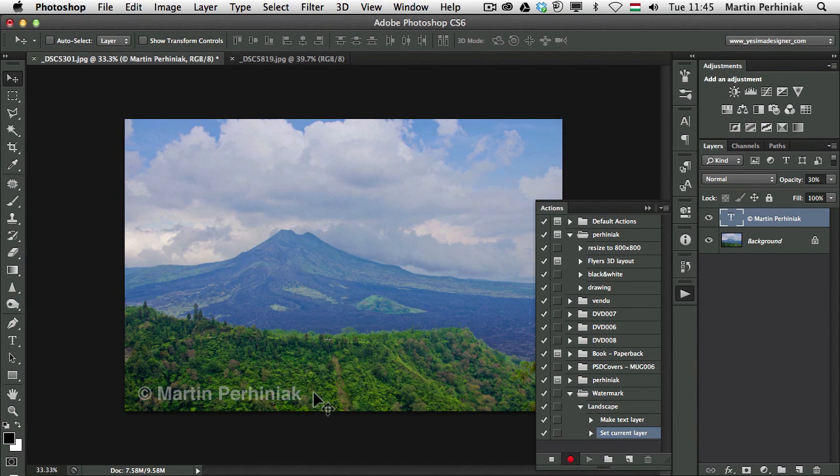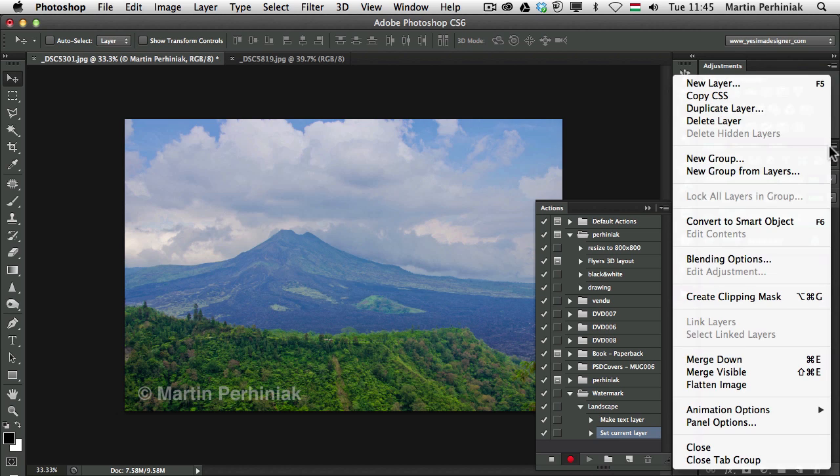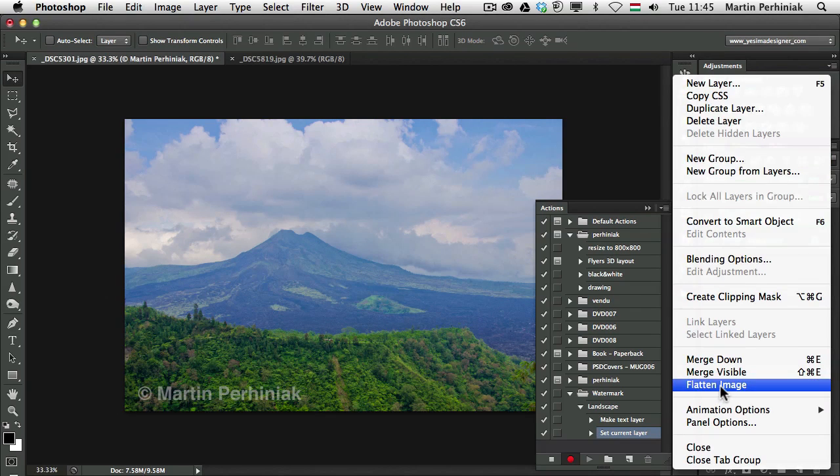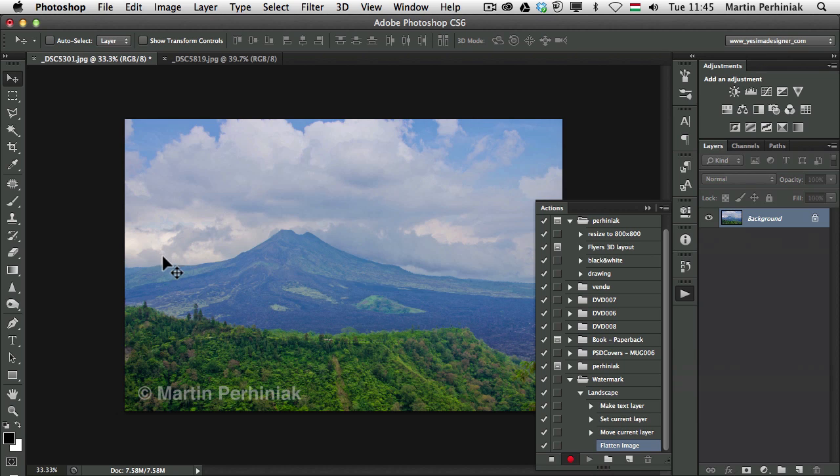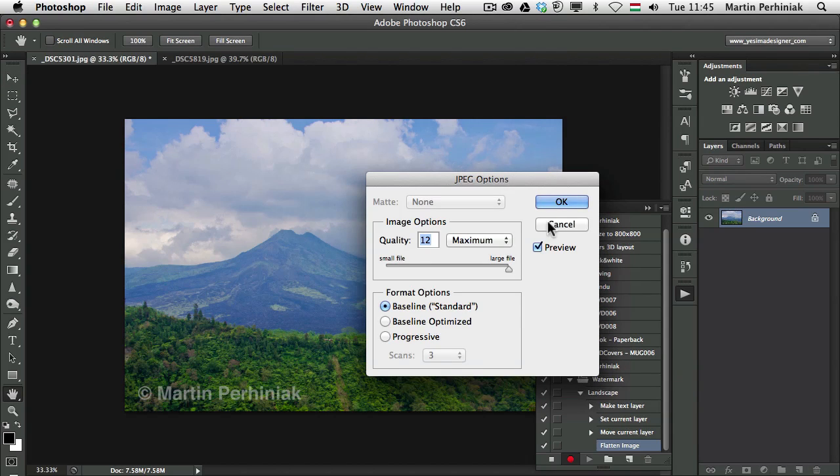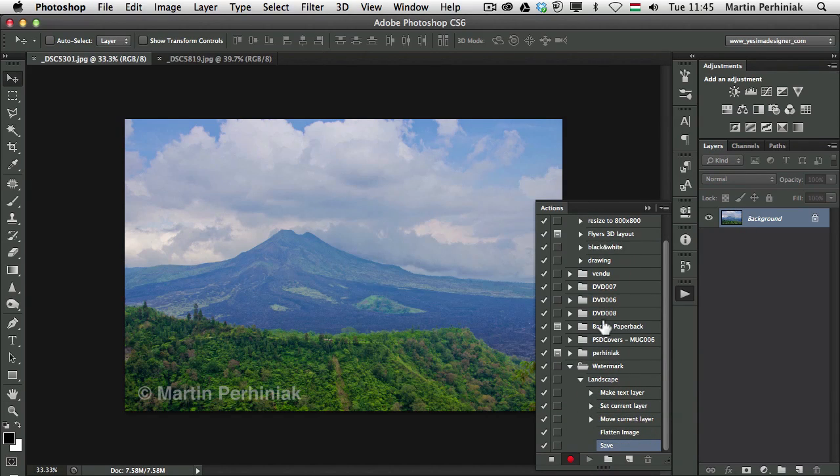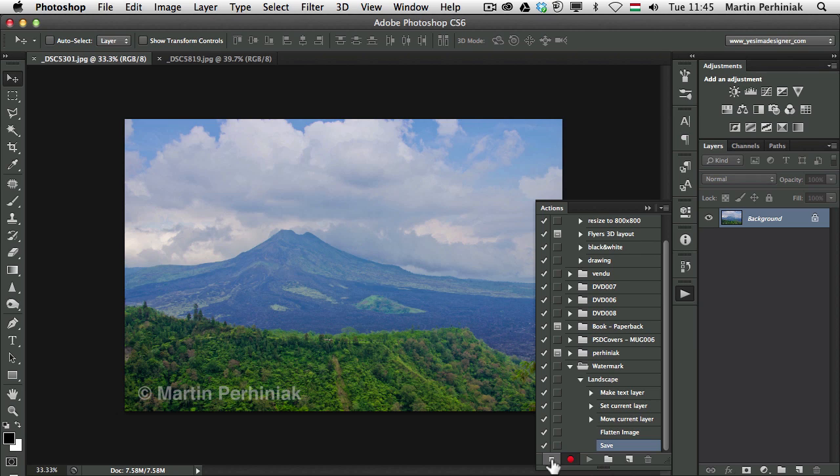Now I also would like to make sure that the image is flattened. So I will click here in the layers panel and choose flatten image and then I press save. So I save it and all this will be saved into the action.